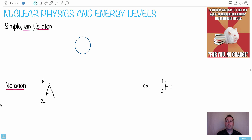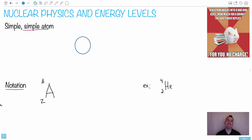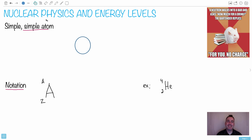A neutron walks into a bar and asks how much for a drink. The bartender replies, 'For you, no charge.' That's such a bad joke. So we're going to talk about nuclear physics and energy levels.